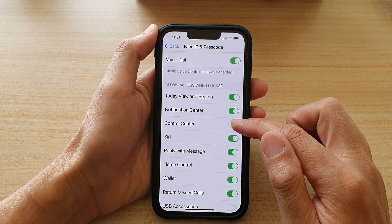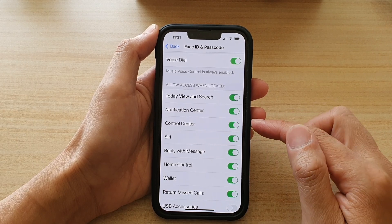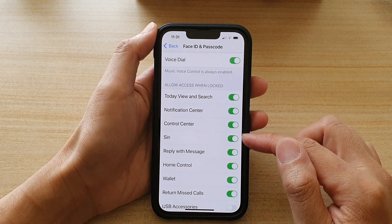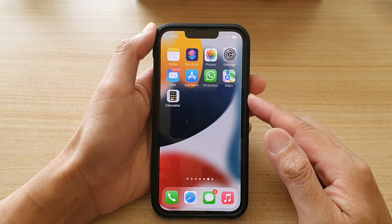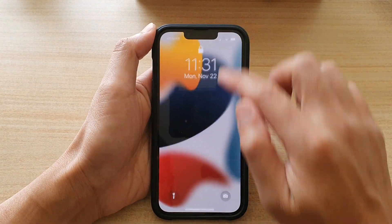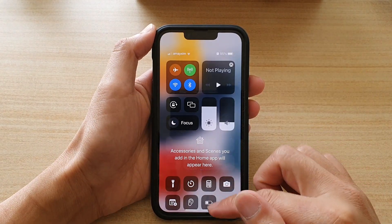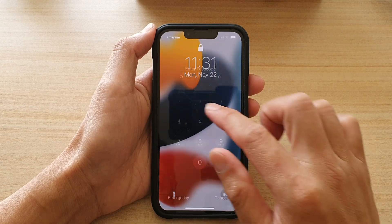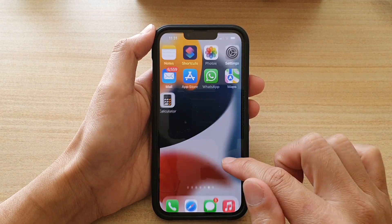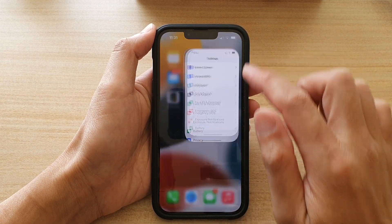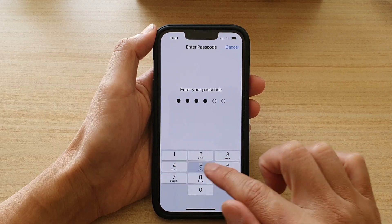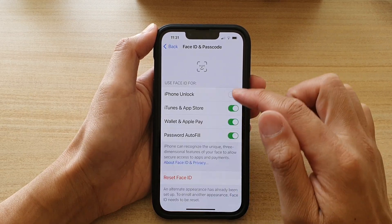Tap on the Control Center toggle to switch it off or switch it back on. Once it is on, you can access the Control Center on the lock screen. You can also switch it off if you prefer.